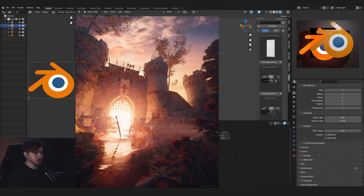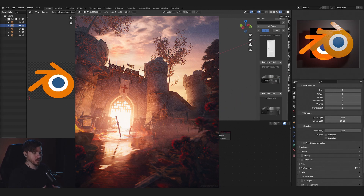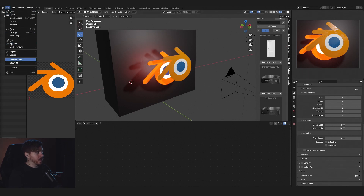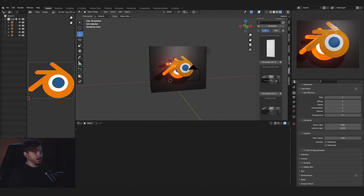Today we're going to talk about transparency in Blender and how to use PNG cutouts, smoke, and fire. I'm going to show you how I did my latest render using these techniques. If you want to use this Blender layout, the file will be in the description. Download it, save it to your computer, then go to File > Defaults and Save Startup File, and you can always have it ready to go.